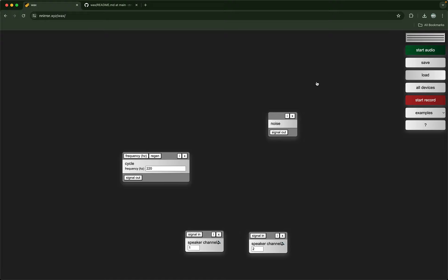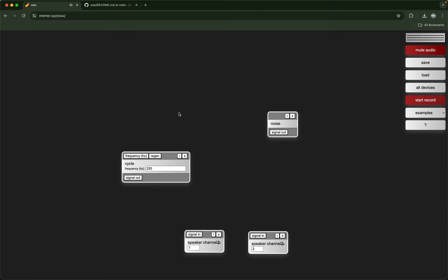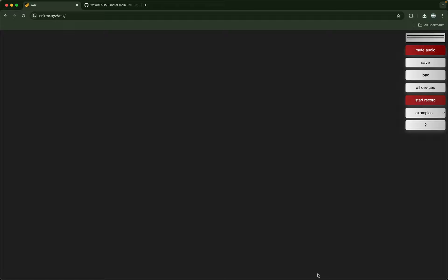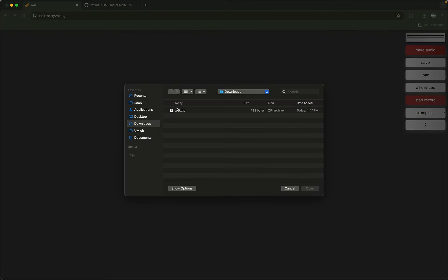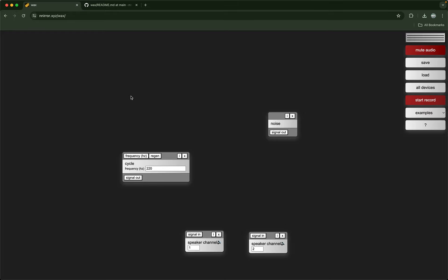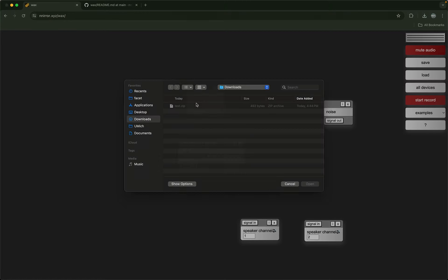If I load that back from my downloads — there you go, it just reloads back, and that will include any audio files that are loaded into some of these objects.